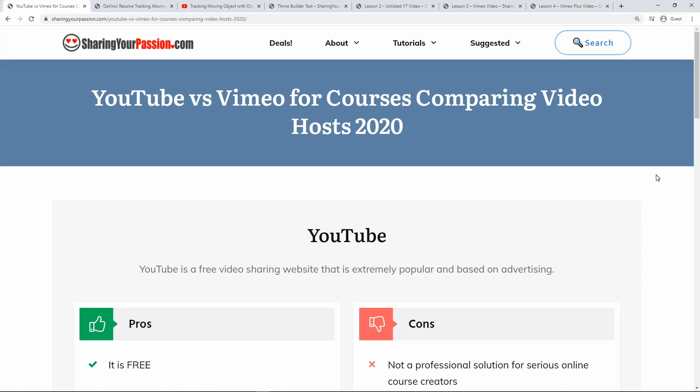This is my blog page comparing YouTube versus Vimeo. Of course everybody knows YouTube. It's the most popular video service around by far and about two billion people use it every day.